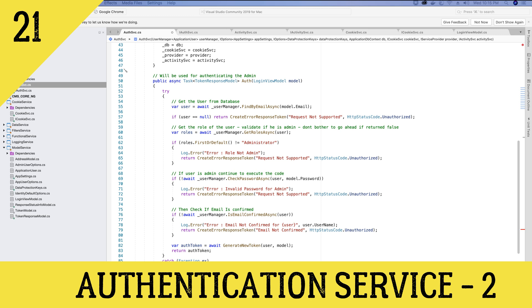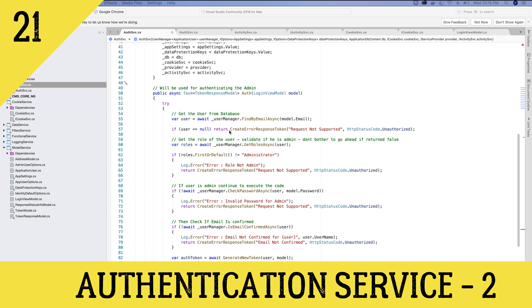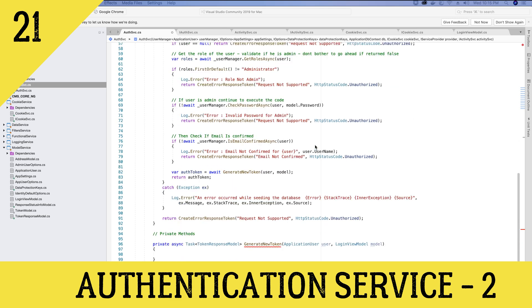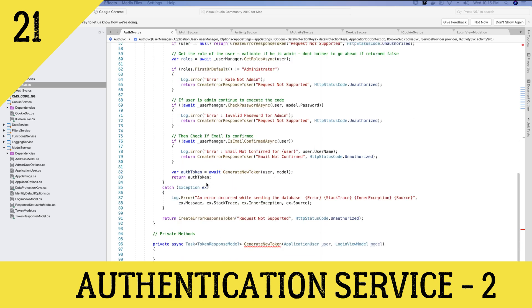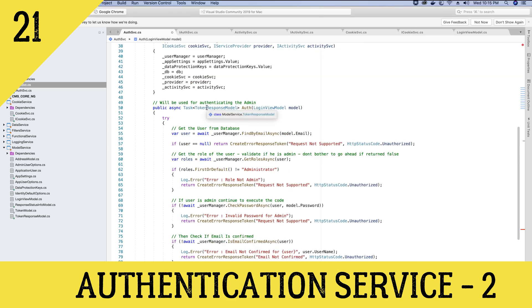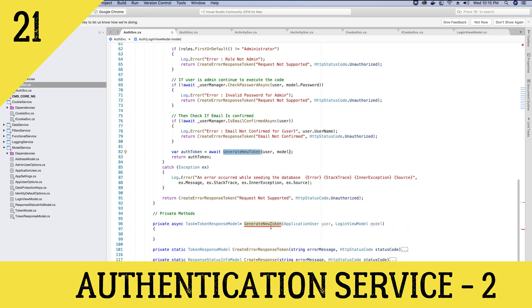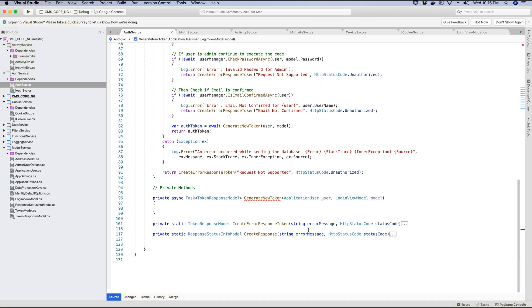In the last video tutorial we finished working on the auth method of the auth service class. Here we are validating the login details coming in from the user via the login form, and if the authentication is successful then we are returning an auth token, which is basically a JWT token, sent via the token response model that we have created.